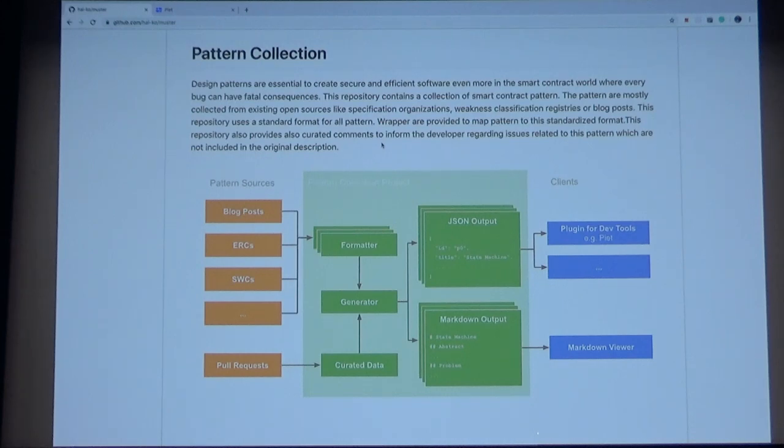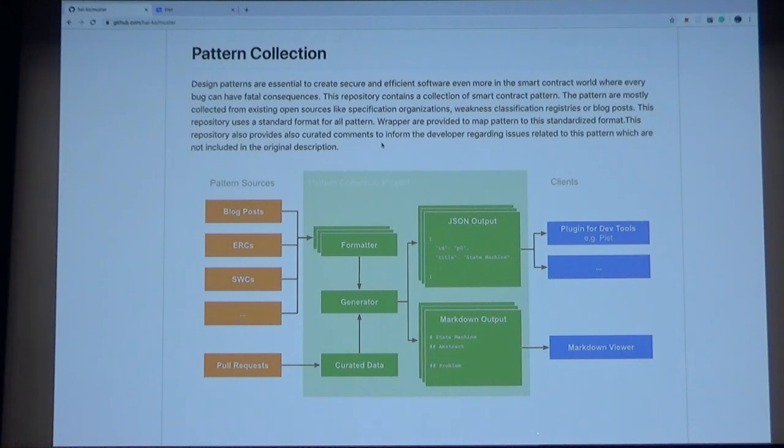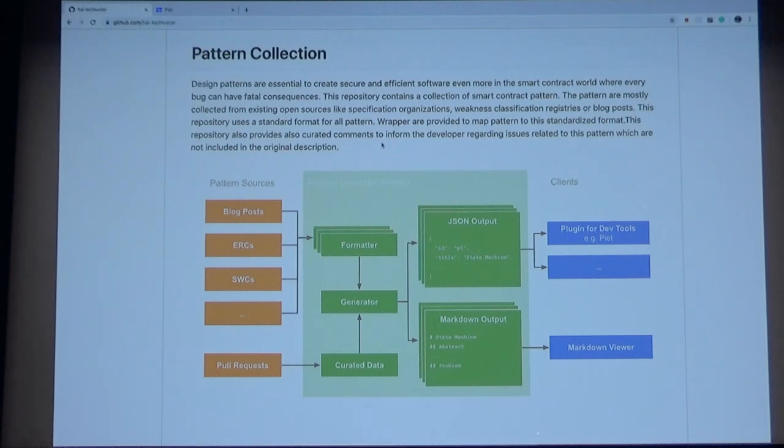It currently also supports ERC and smart contract weakness classification registry. As most developers know, the design pattern is very important to development, not only for quality efficiency but also to avoid non-obvious vulnerabilities when developing a secure system.